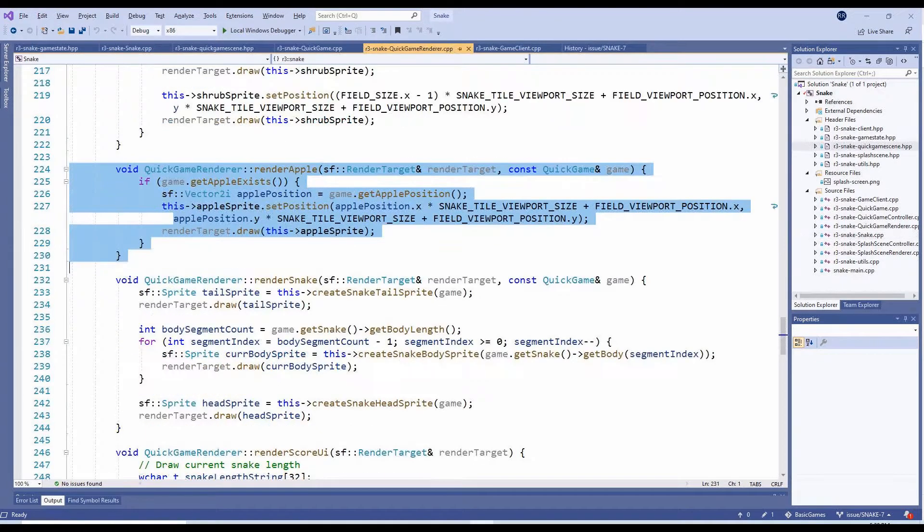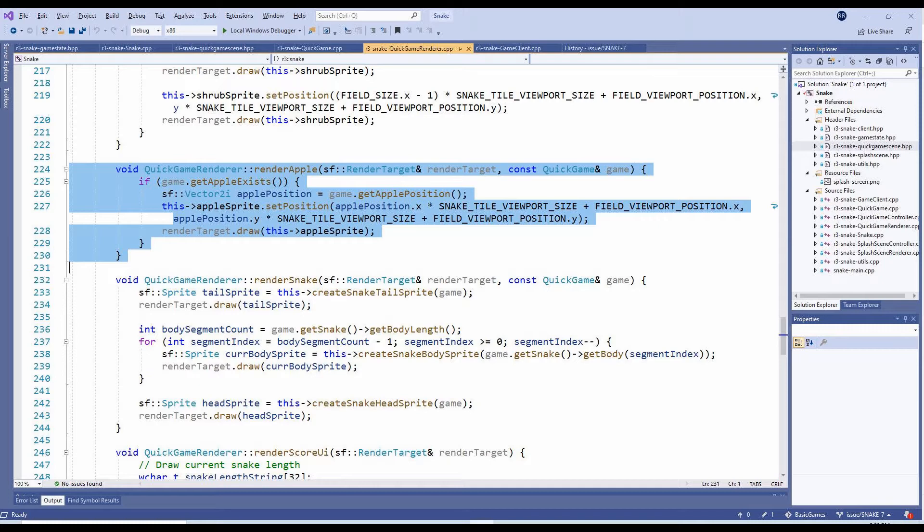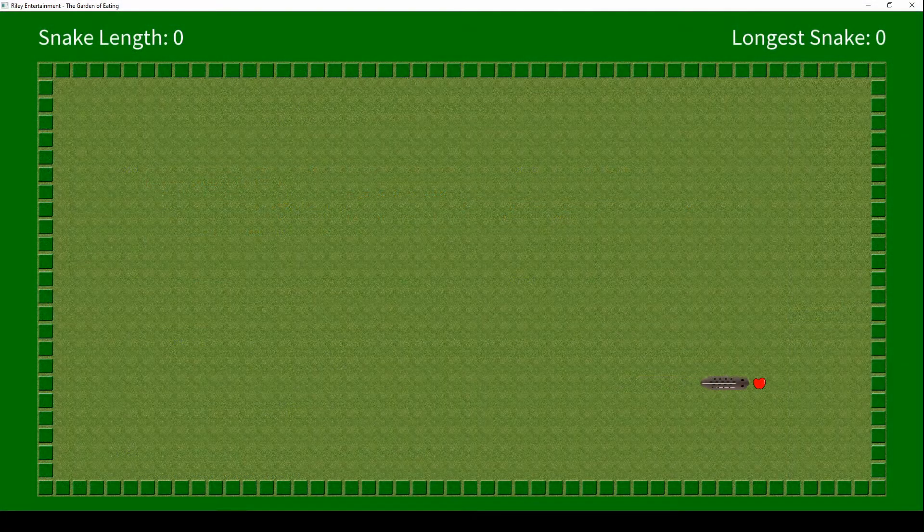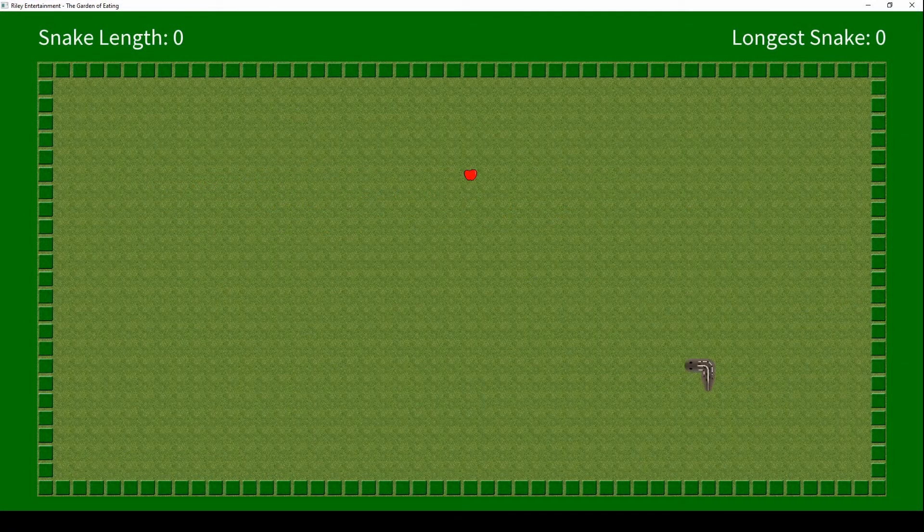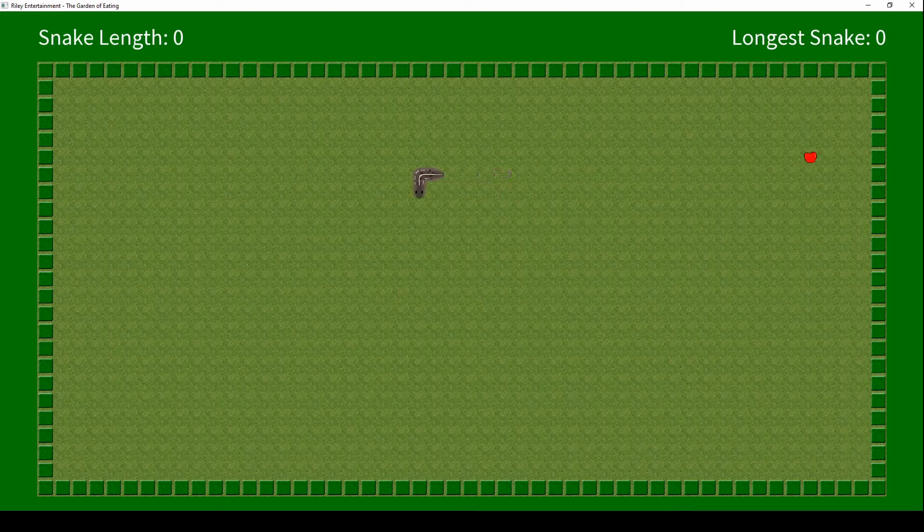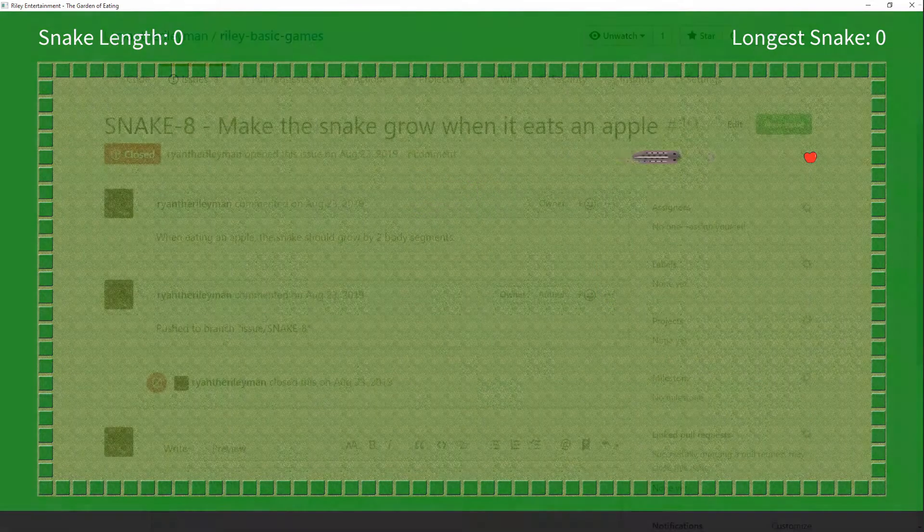The only other change we'll need is to draw the apple in the QuickGameRenderer. The new RenderApple method checks if the apple exists, and if so, draws it. And here's what this looks like. A single apple now spawns, and respawns when the snake runs into it.